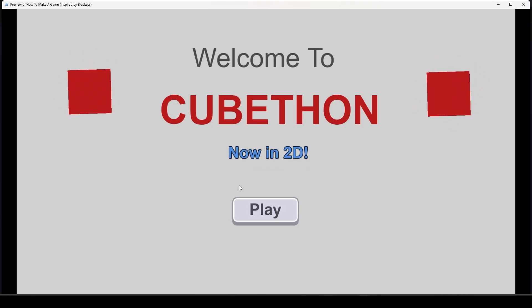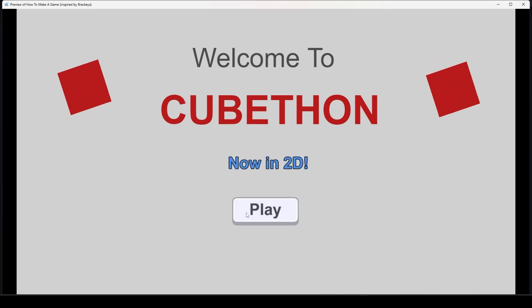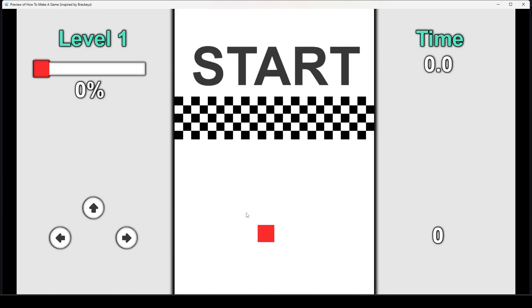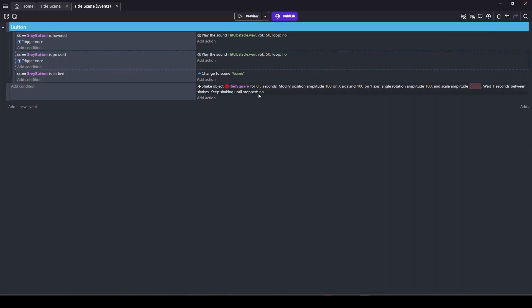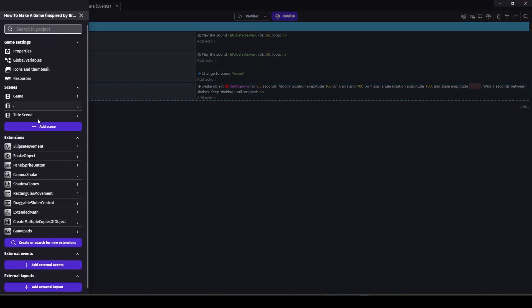Now if I release on it, it's clicked. But did you see how that was a jarring instant teleport to the game? Let's make it a little nicer with a transition. There's an extension that can help with this — it's called Transition Flash and Transition Painter.